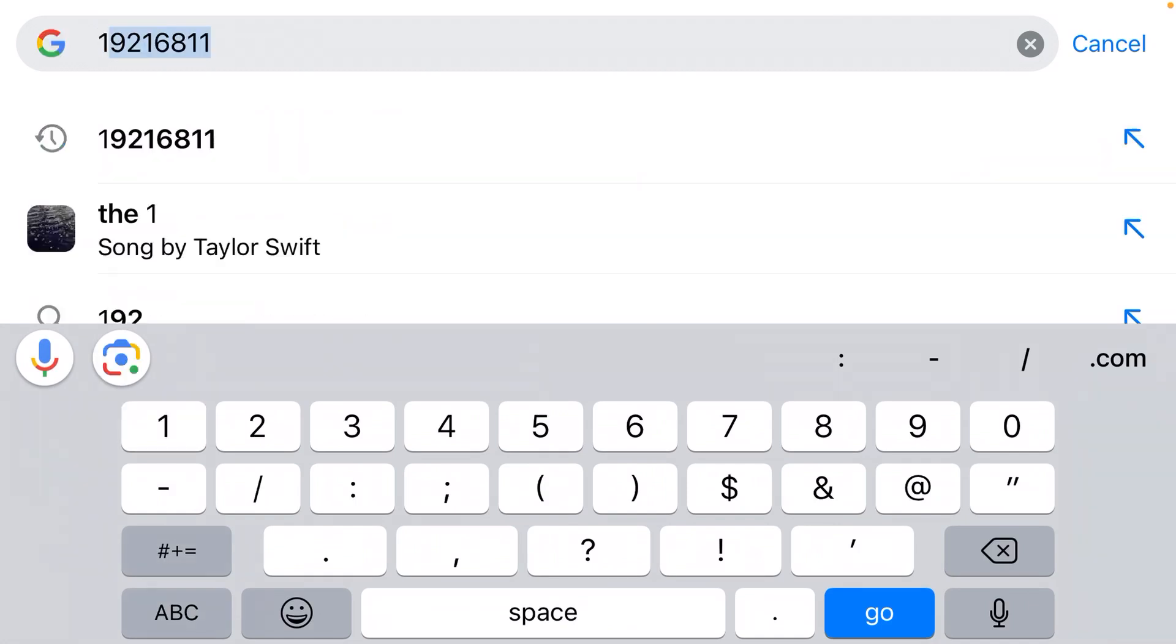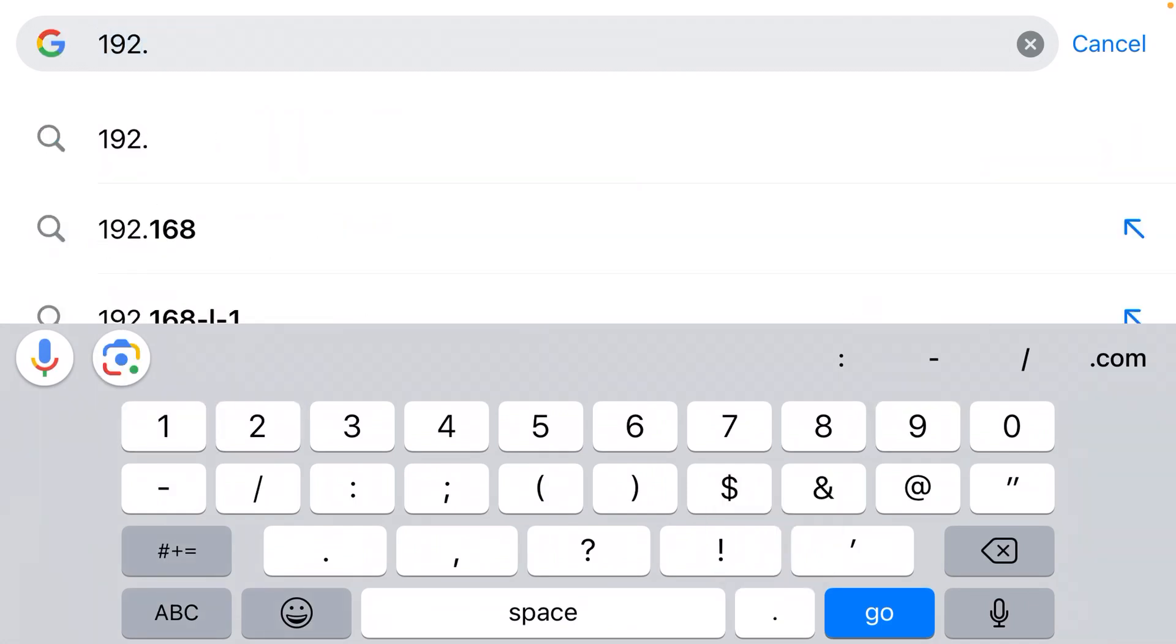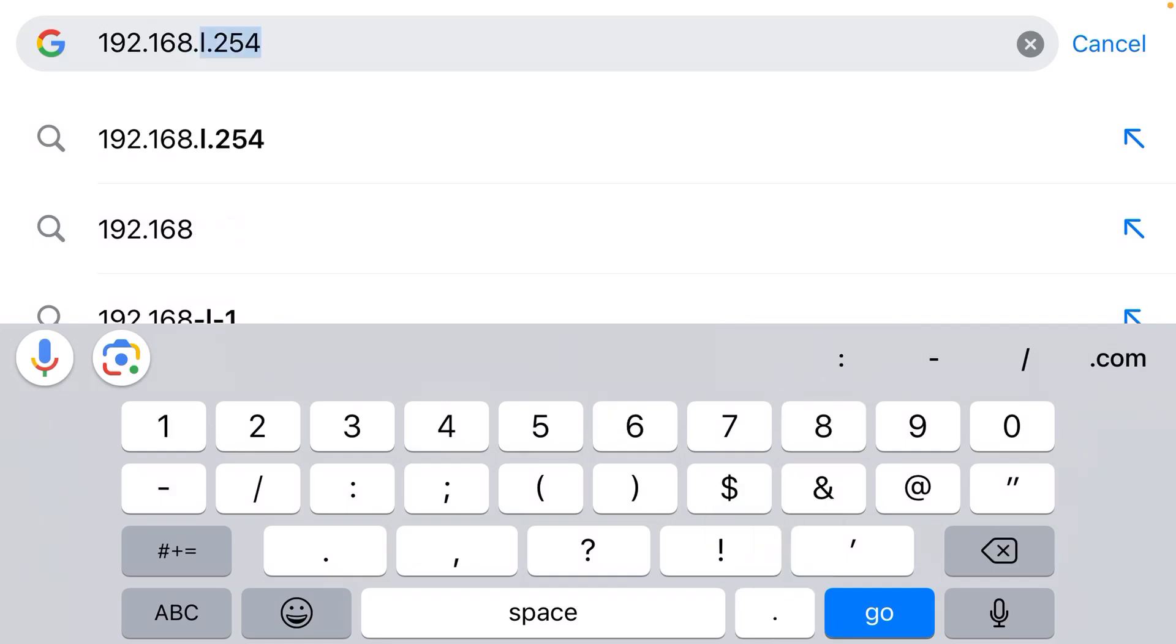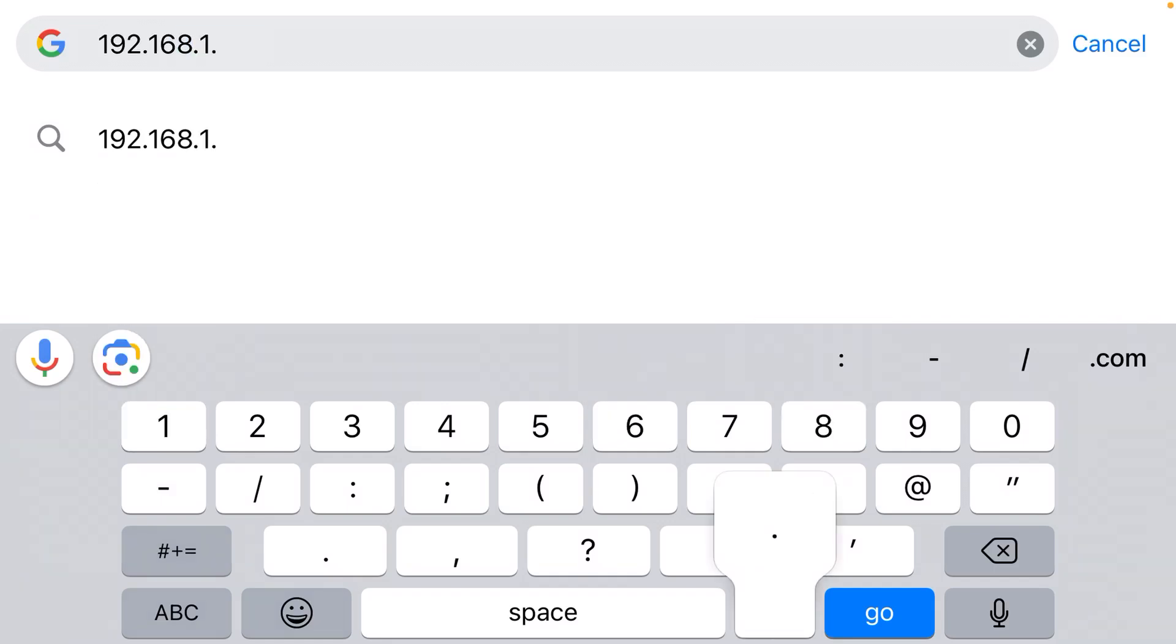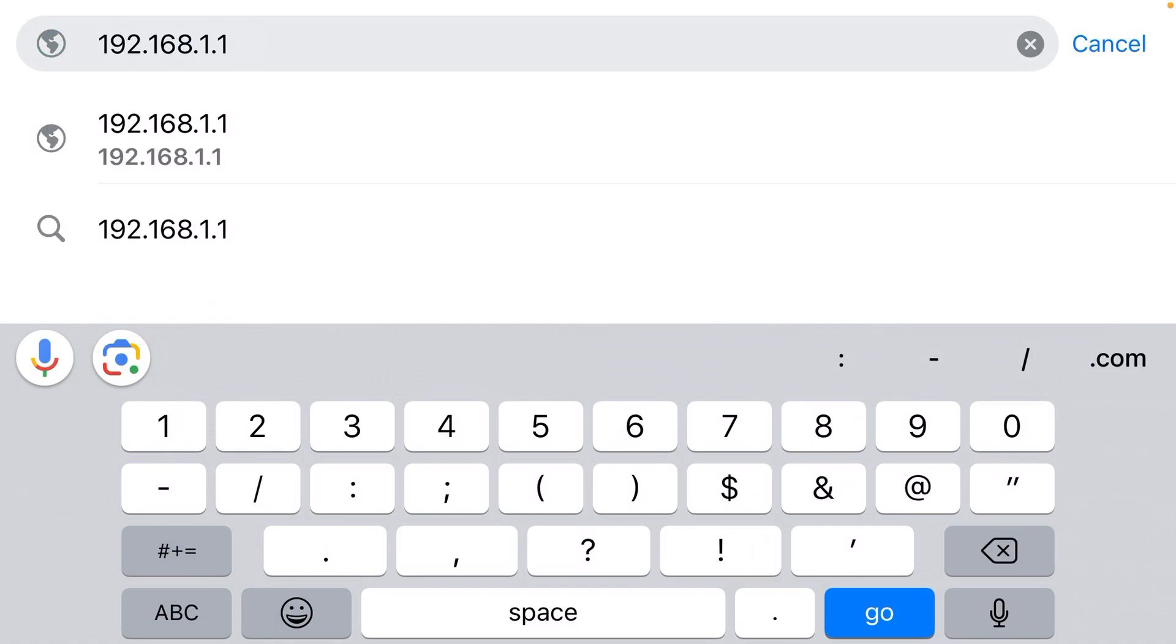And you need to type 192.168.1.1 correctly. Do not trust the auto suggestions. You need all three of those dots in the IP address.